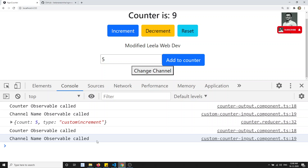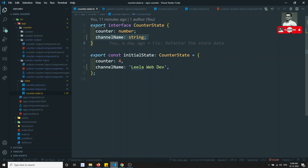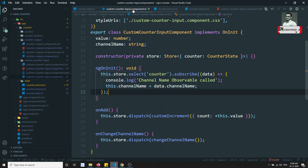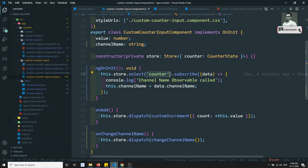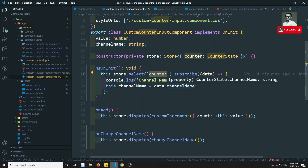This is where create selectors come into place. Whatever data we are actually using, selectors ensure only those observables fire. Also, we are currently using hard-coded string names like 'counter' directly — if anything changes we need to update it everywhere. To avoid this and to solve the performance issue, we'll see how to create feature selectors and create selectors in the next video. If you have any doubts or suggestions, please post comments below. If you like this video, please support me by subscribing to my channel. Thank you.